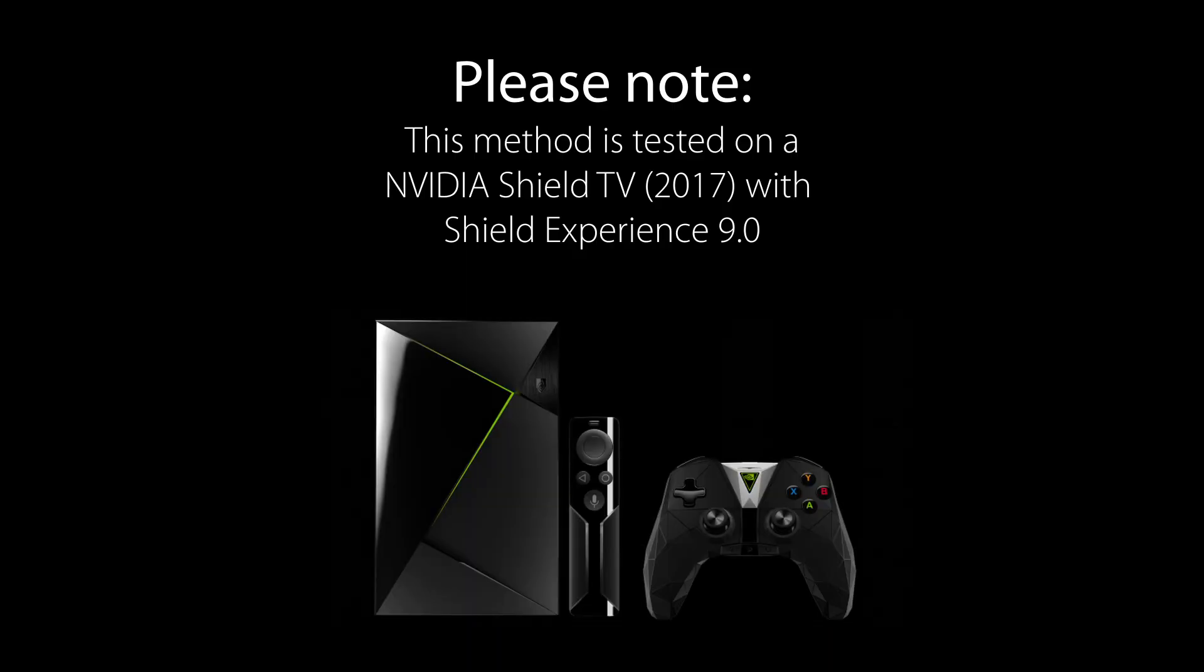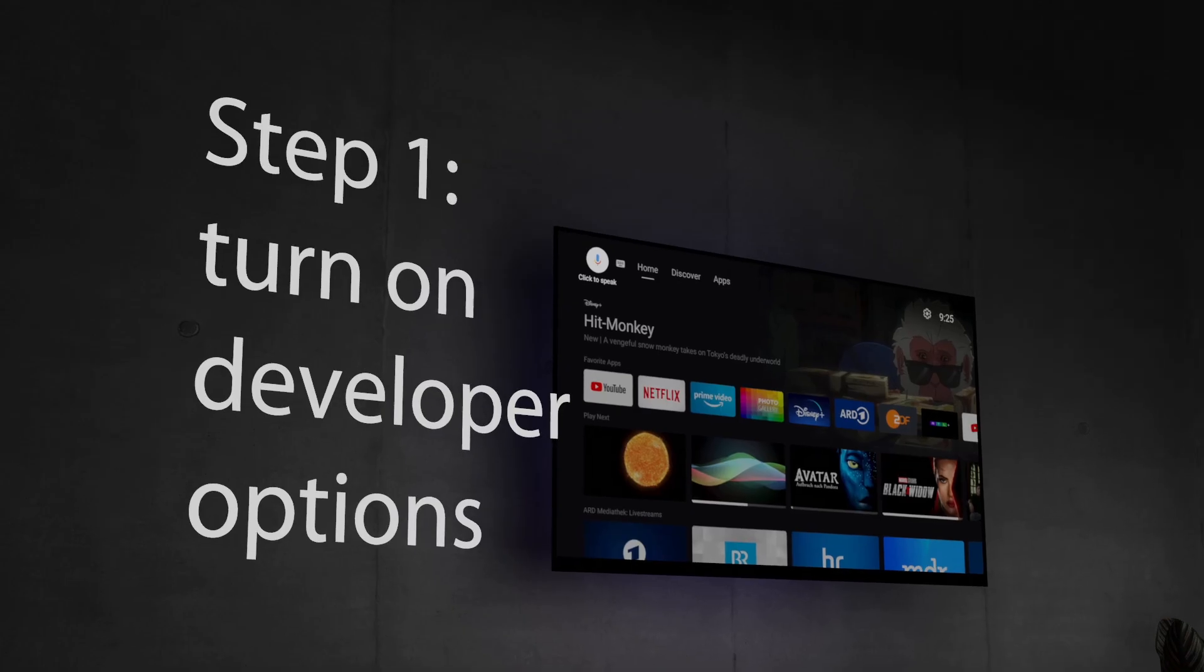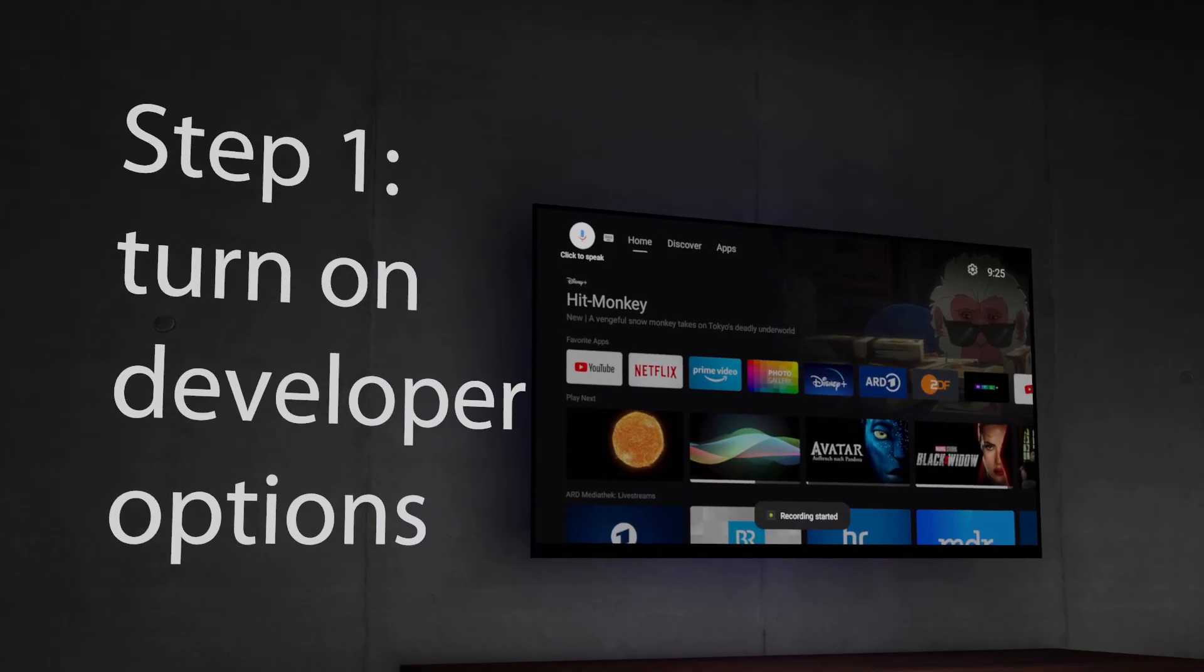This method has been tested on a 2017 Shield TV device running the latest Shield Experience 9.0. Let me know in the comments if this method worked on other Android TV devices as well. Let's get started!